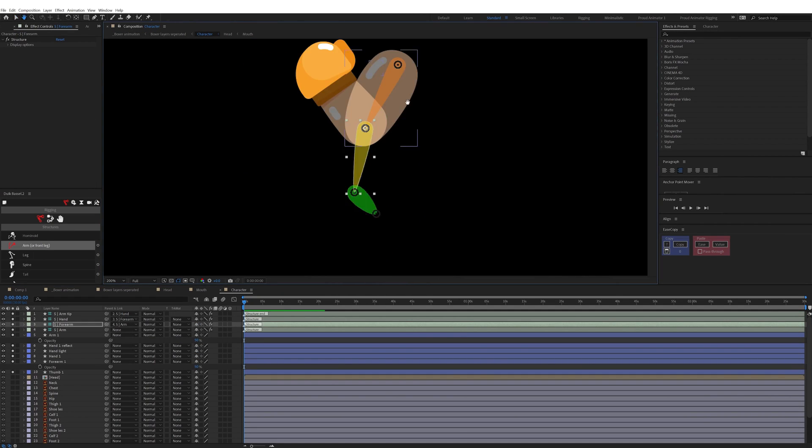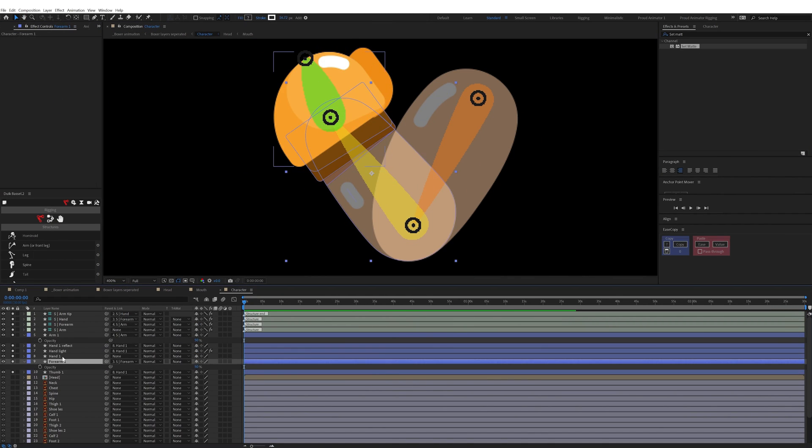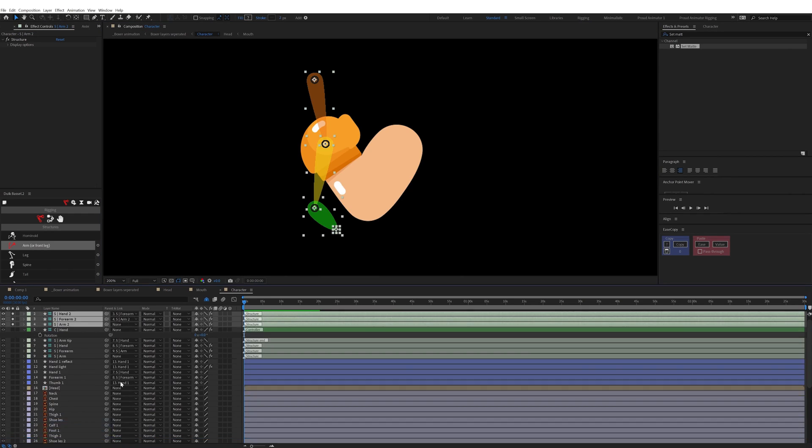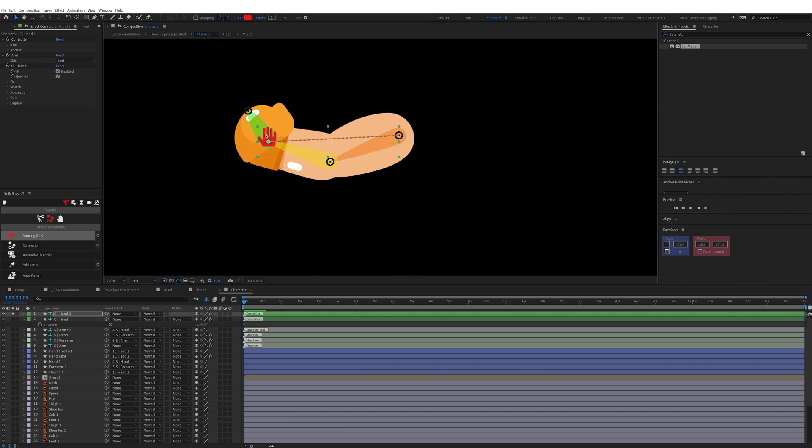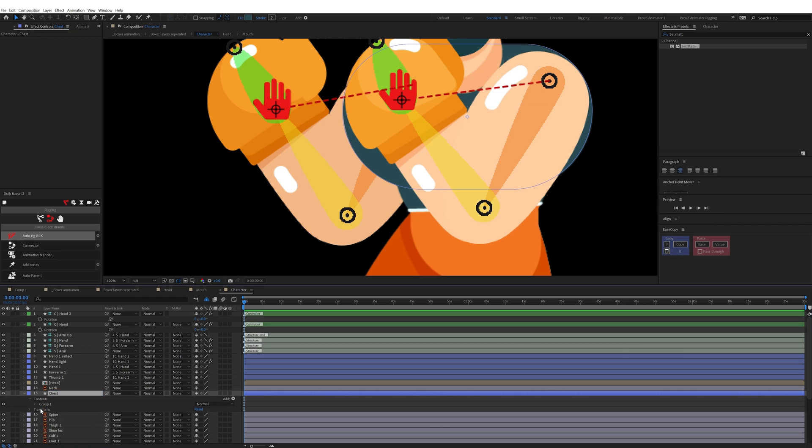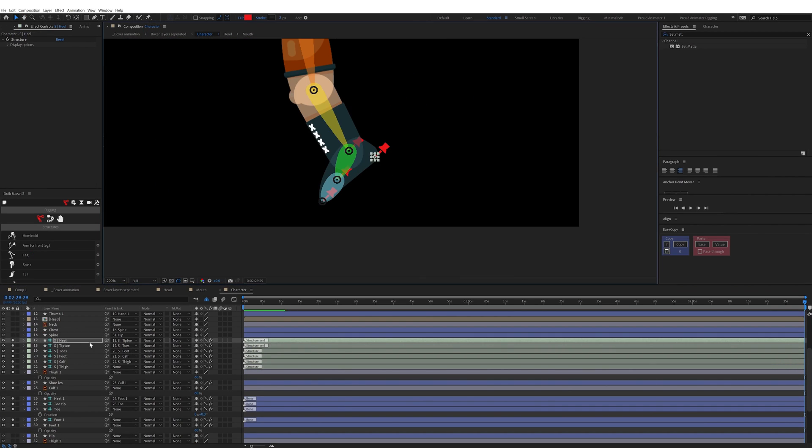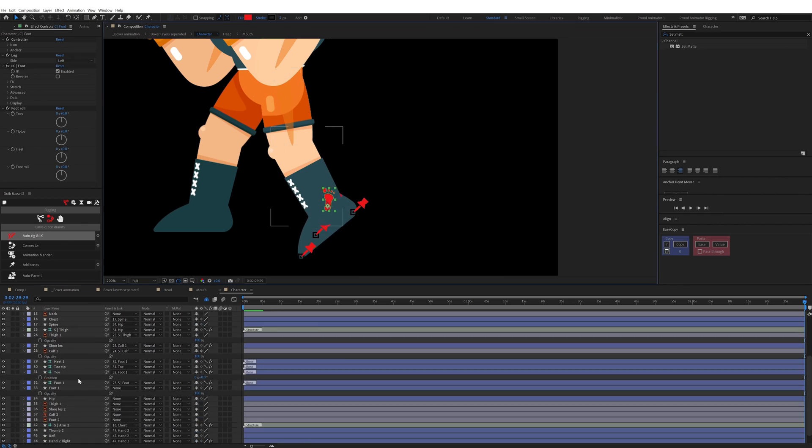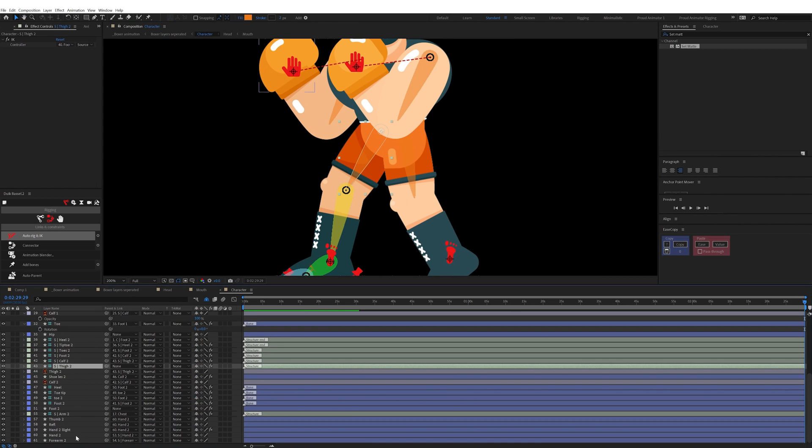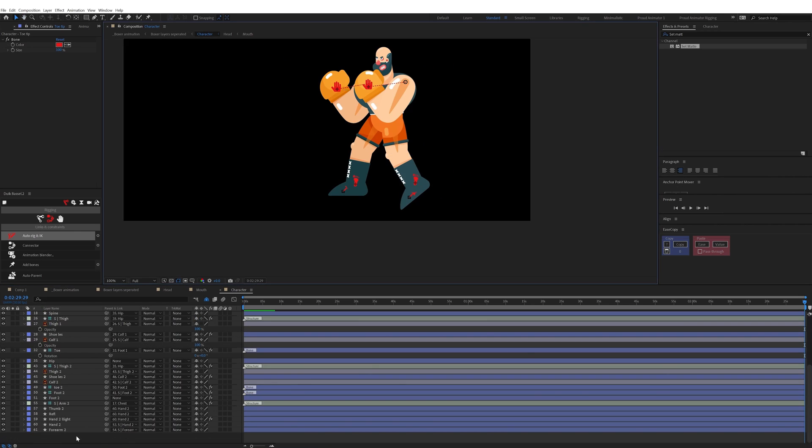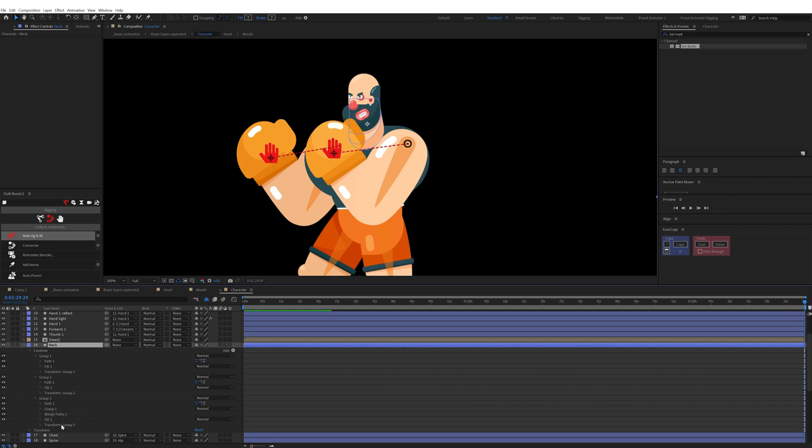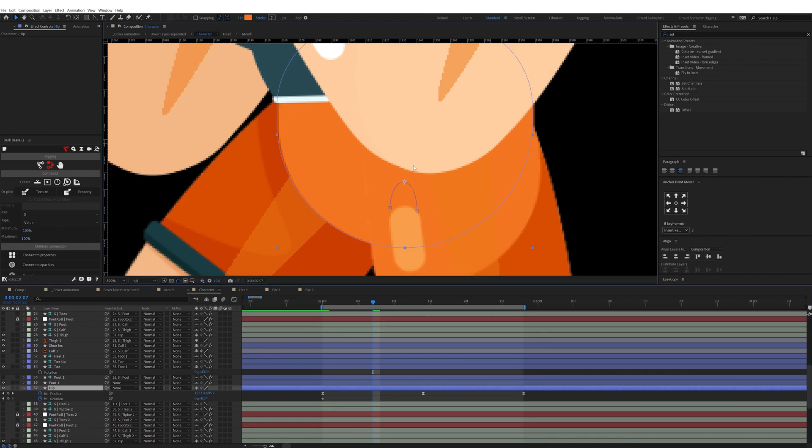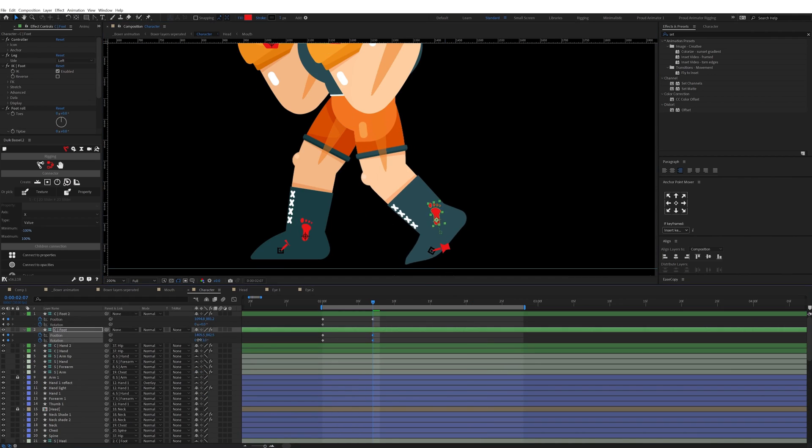Then I moved on with hand rigging. To rig the hands I used Dwig Bazel plugin again. I picked arm structures to rig the arms then animated the hands accordingly with the Dwig controllers. I followed the same process for the legs, picking the leg structures. After that I parented the arm and thigh structure layers with the chest, head with the neck, neck with the chest, chest with the spine, and spine with the hip layer. Now the boxer character is fully rigged to animate.